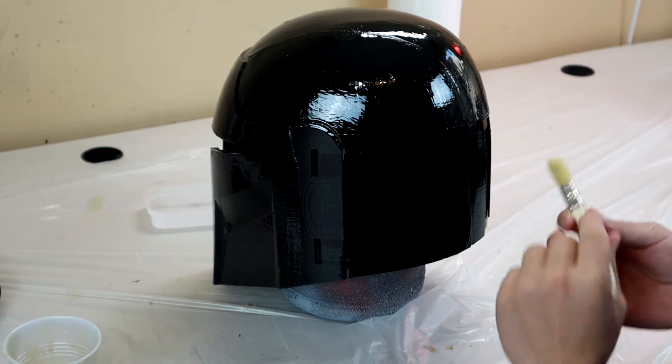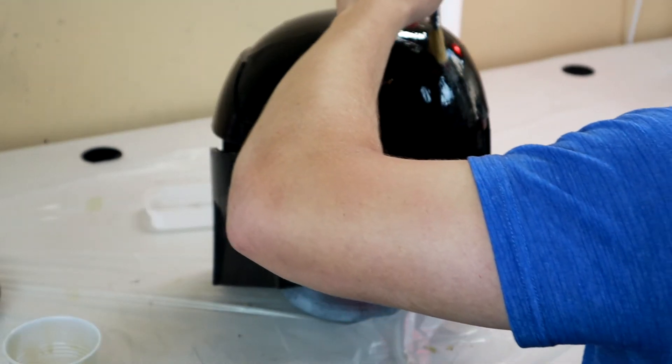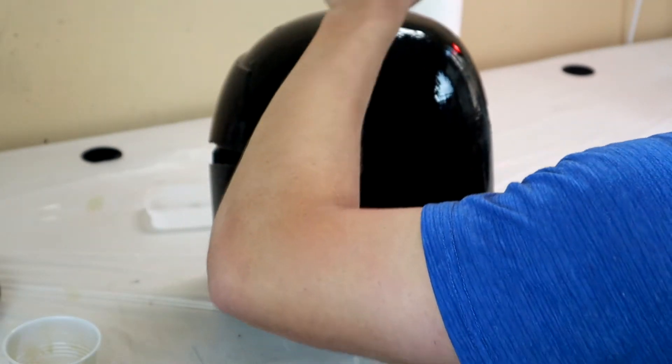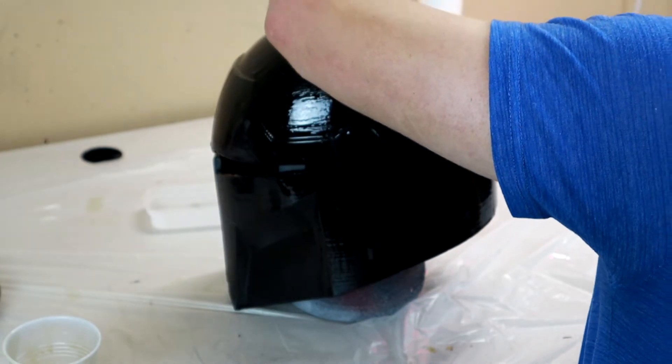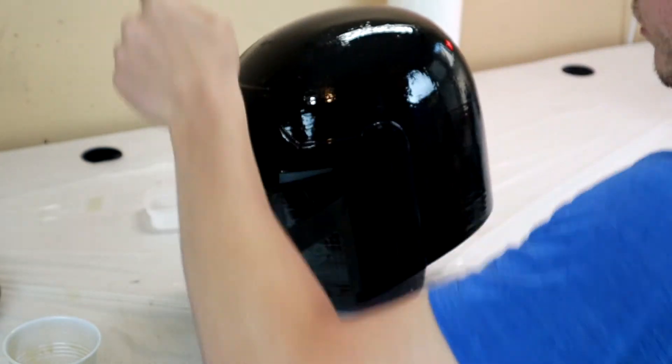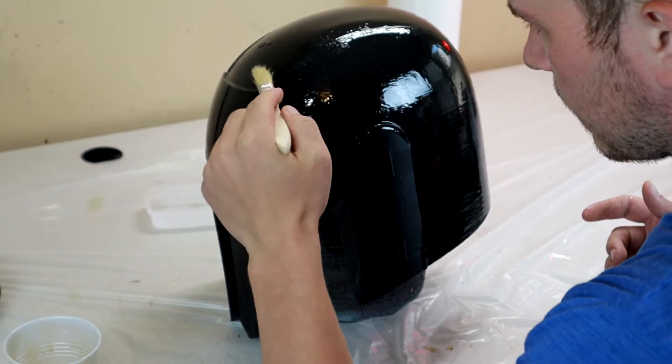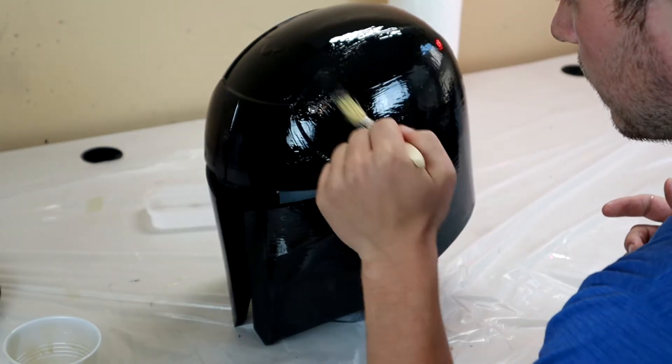Okay, now I'm going to take a smaller chip brush to just clean up some of the detail areas, make sure there's not pooling around the edges so we get crisp transitions.